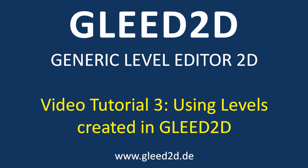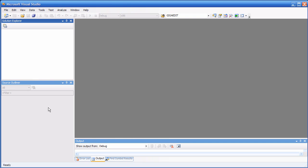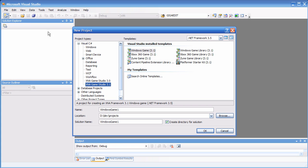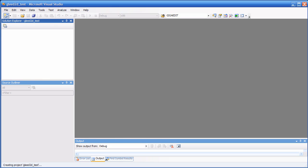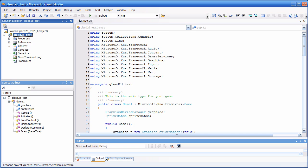I'm going to start a new XNA game application from scratch inside Visual Studio. Let's call it Glee2D Test.